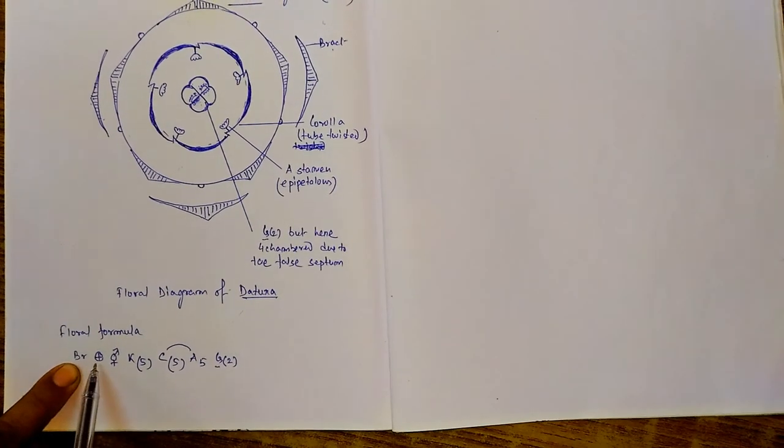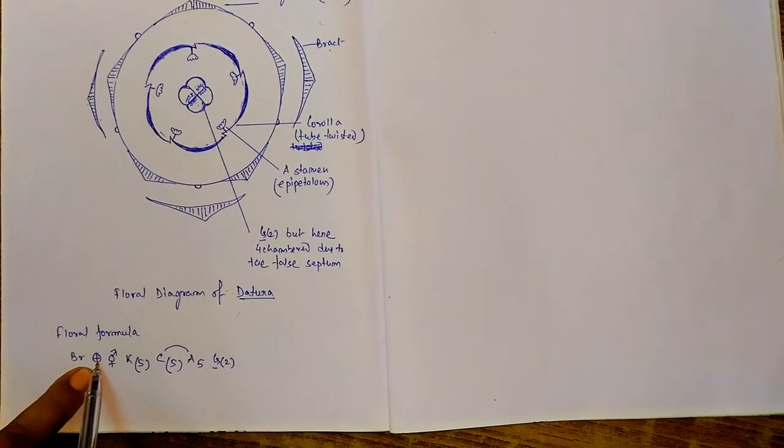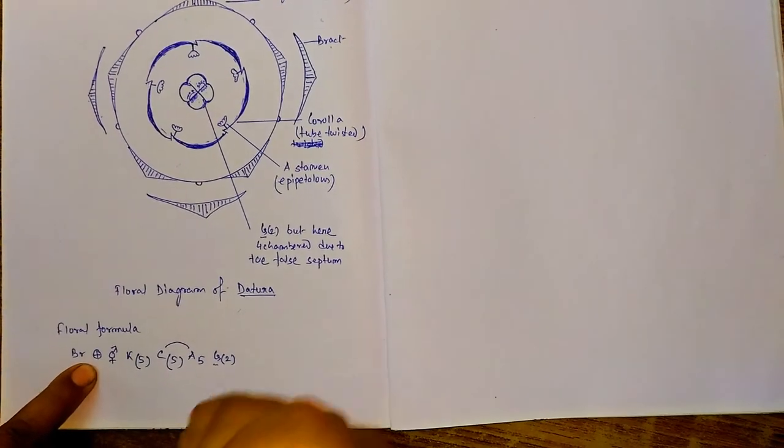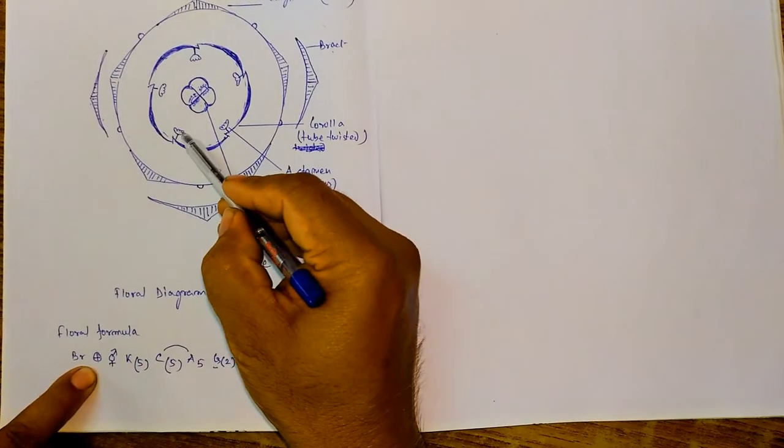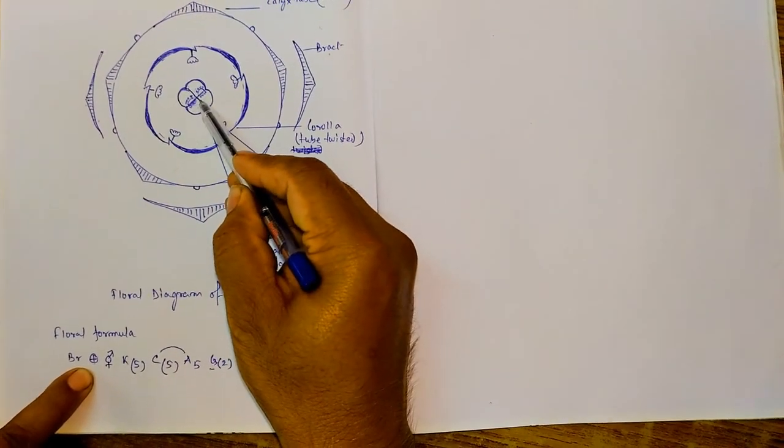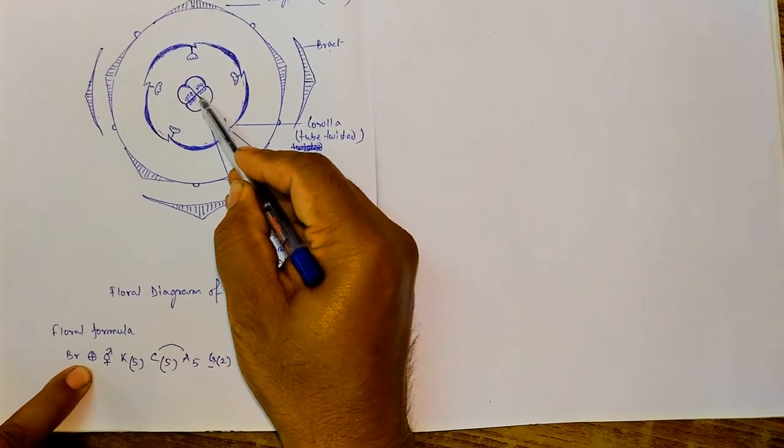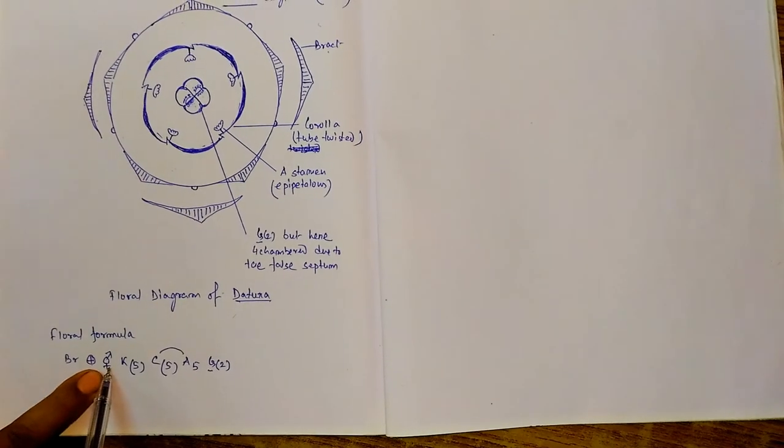So here plus sign. And since it is having stamens and pistil, bisexual sign.